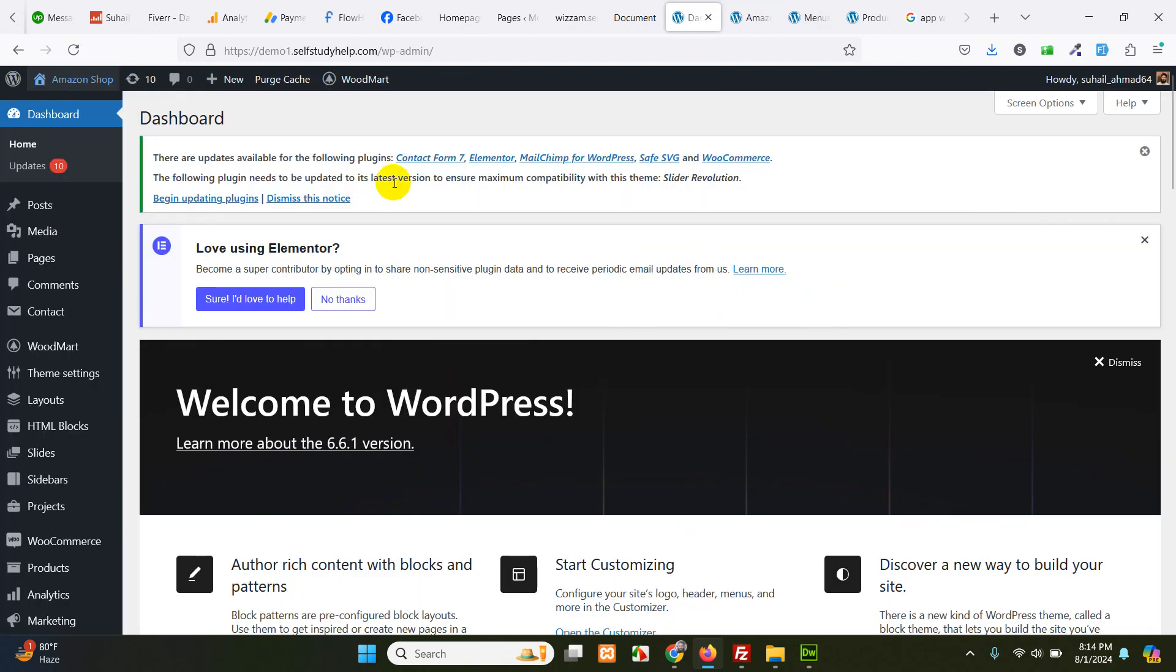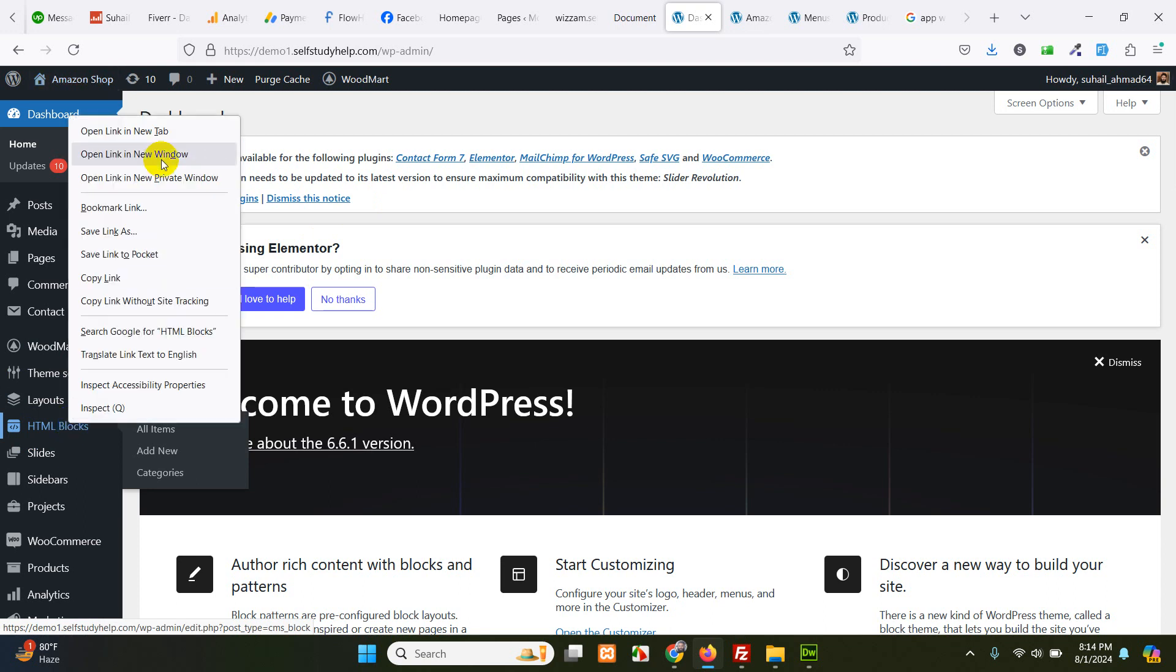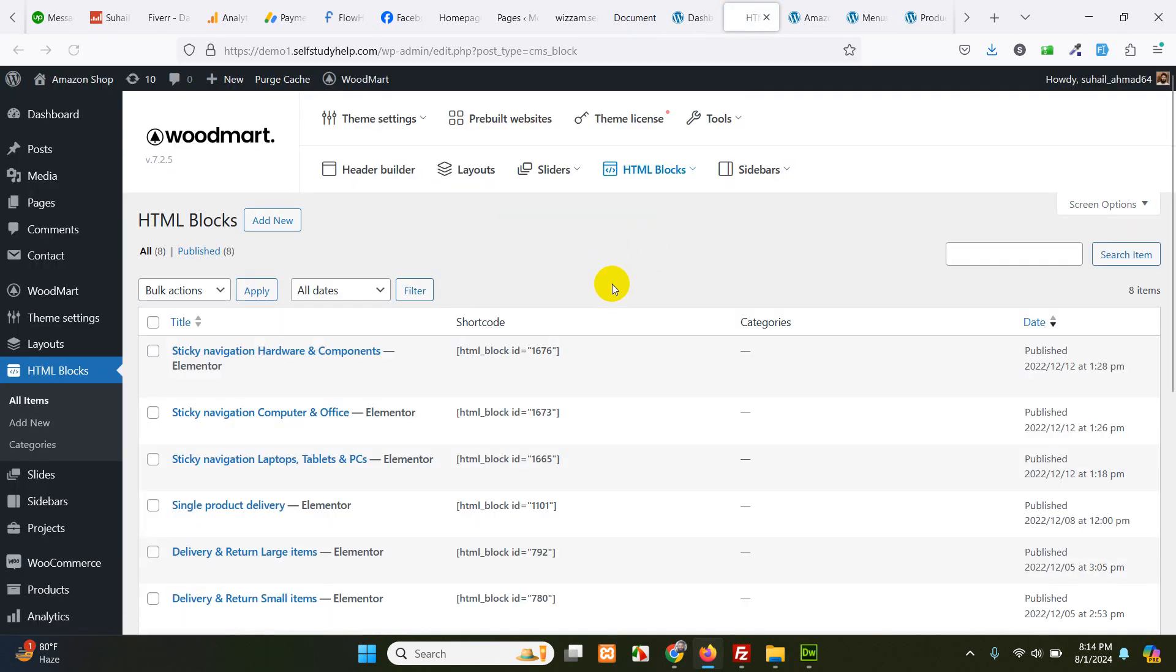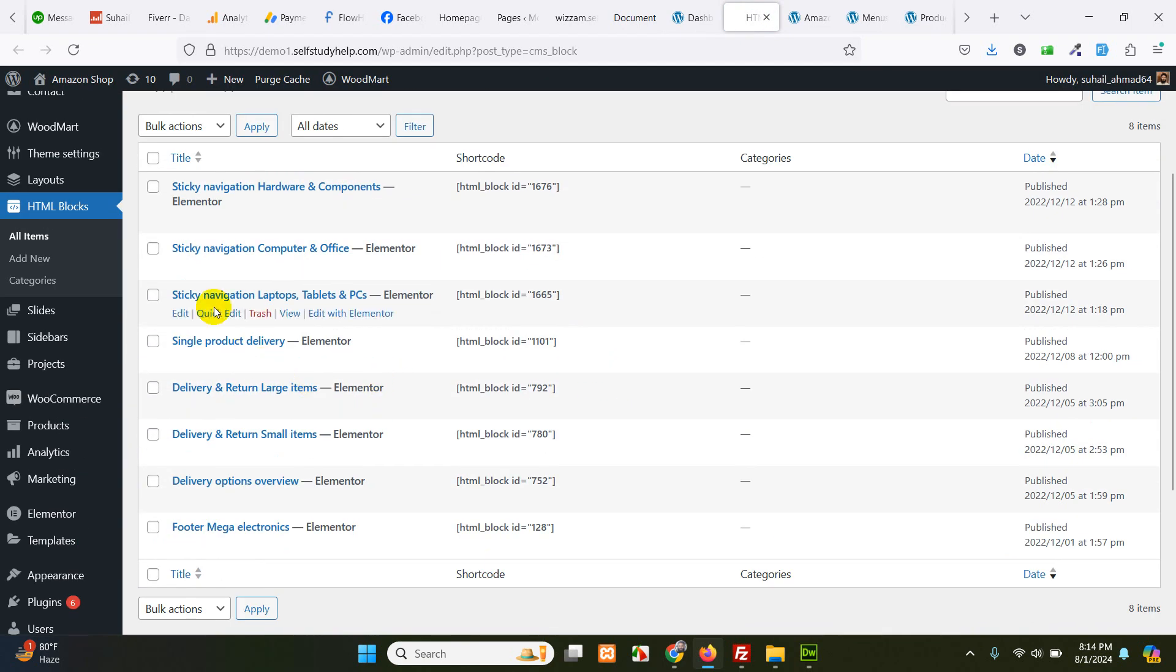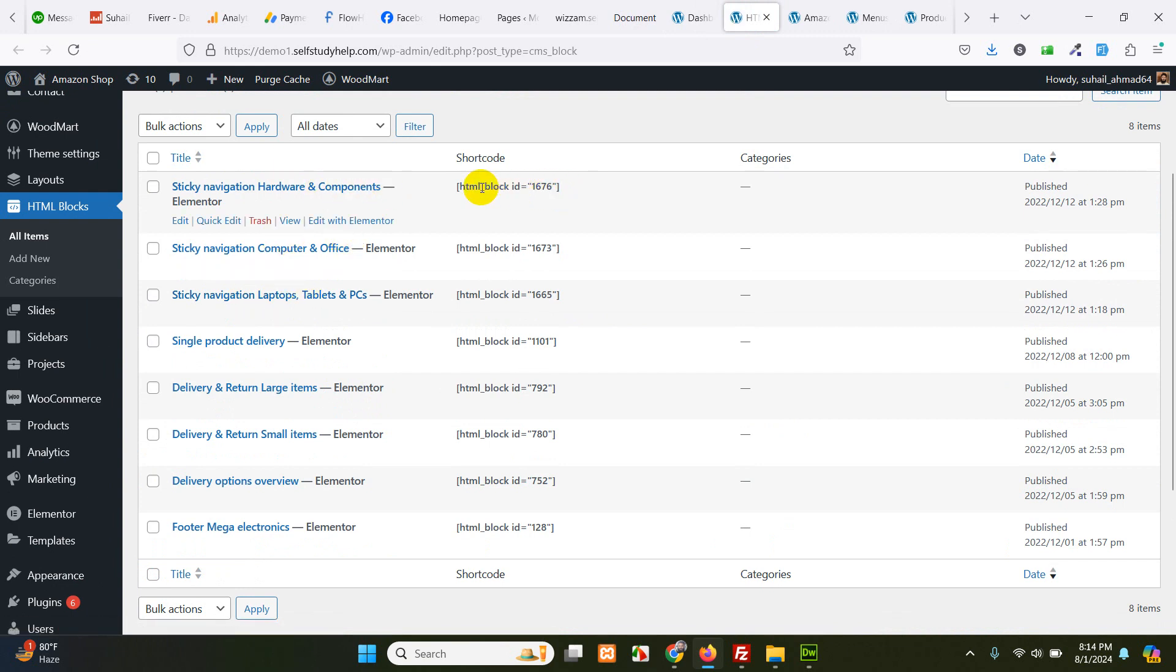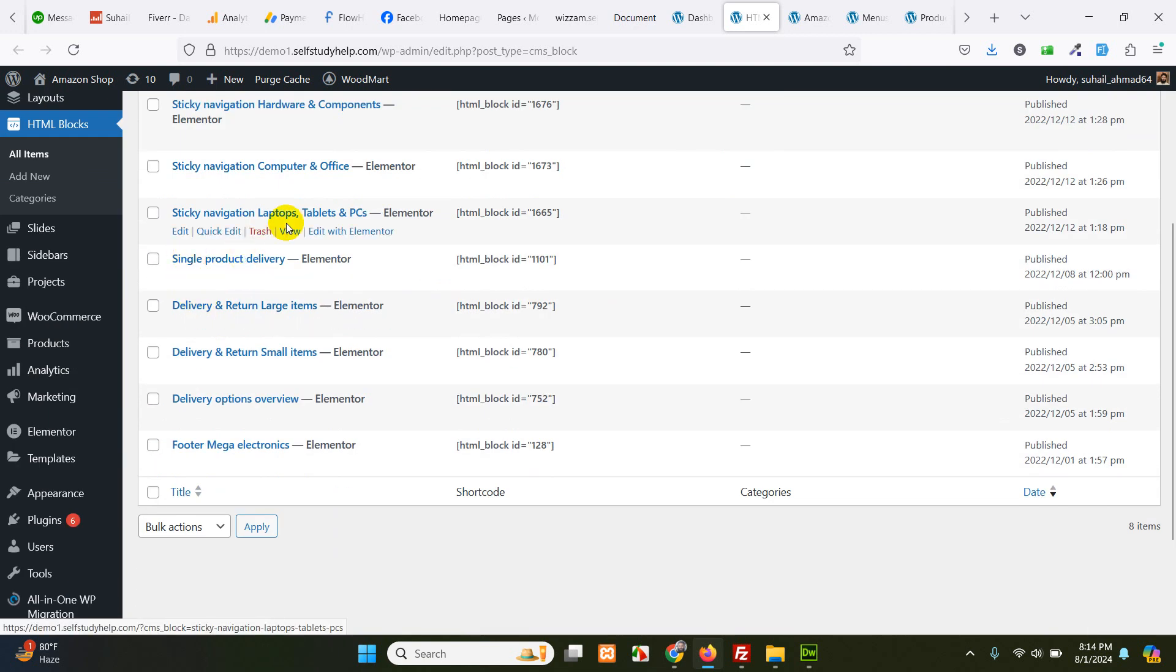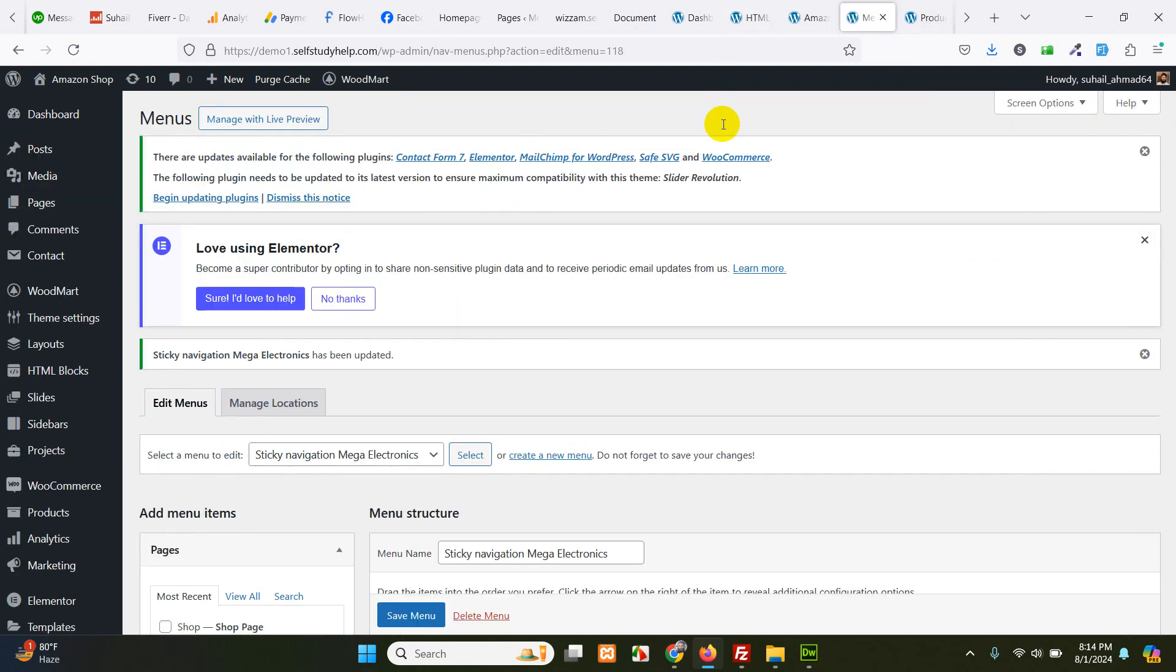In Woodmart, you have an extra setting called HTML blocks here. So if you go to HTML blocks, there are a couple of blocks already built. There will be some sticky navigation laptops, computer and components. And this is their ID. So let's say we have a page or an HTML block for watches, and its ID is 1665. So note this. And go to menus.